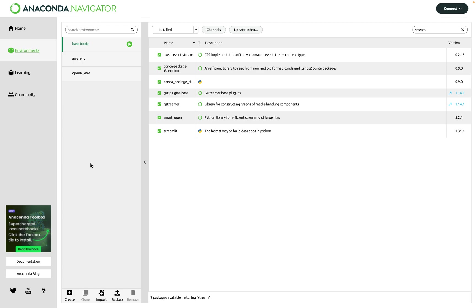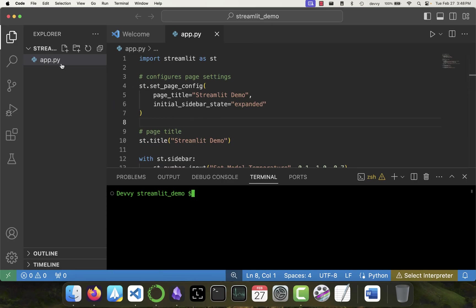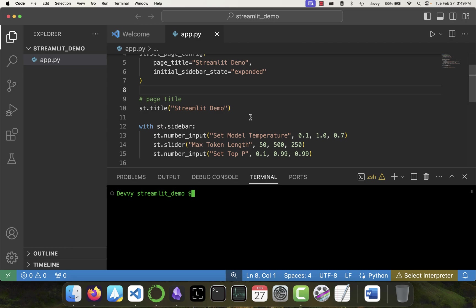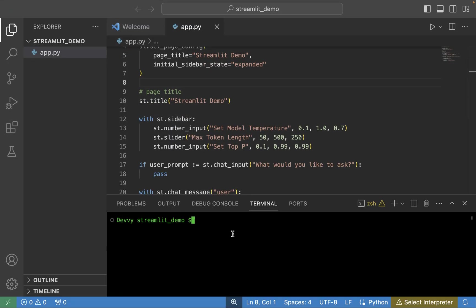We could do all of this through the Anaconda UI by clicking Create and searching for packages to install, but we're going to do everything through the command line. I already have a demo project set up in VS Code — you can use your editor of choice. I have a simple app.py file with dummy data just to test that the environment is functioning properly. If you don't have the terminal open, go to the top of VS Code, click New Terminal, and a terminal window will appear.